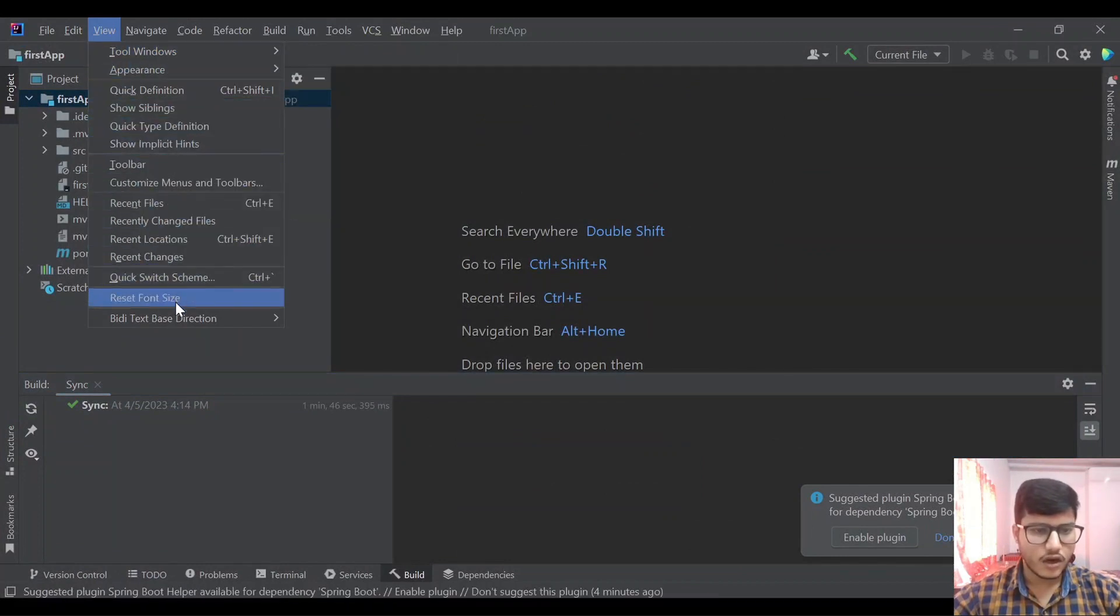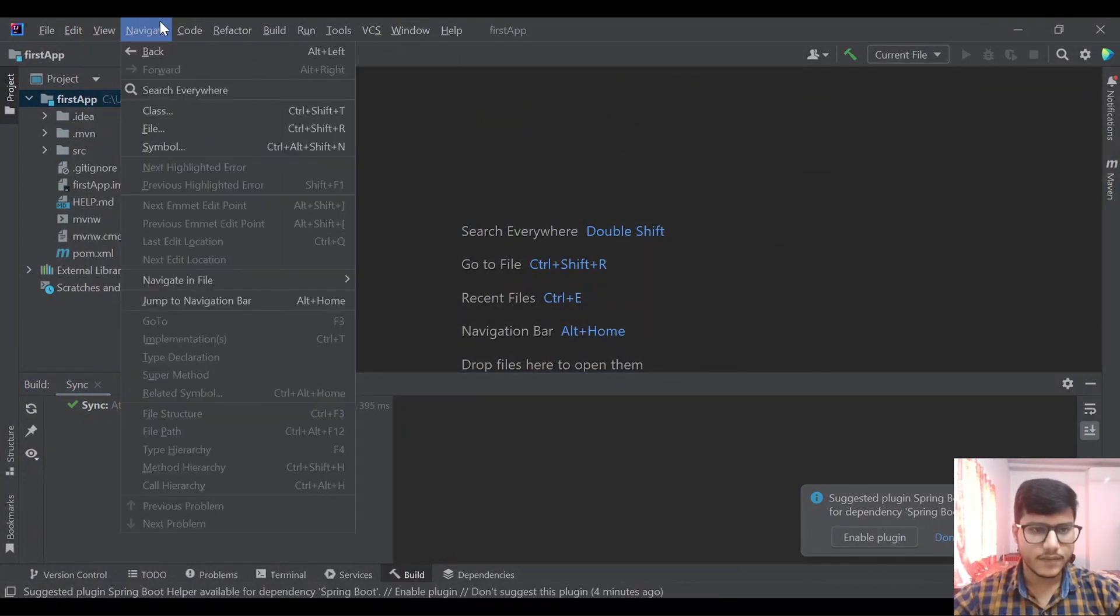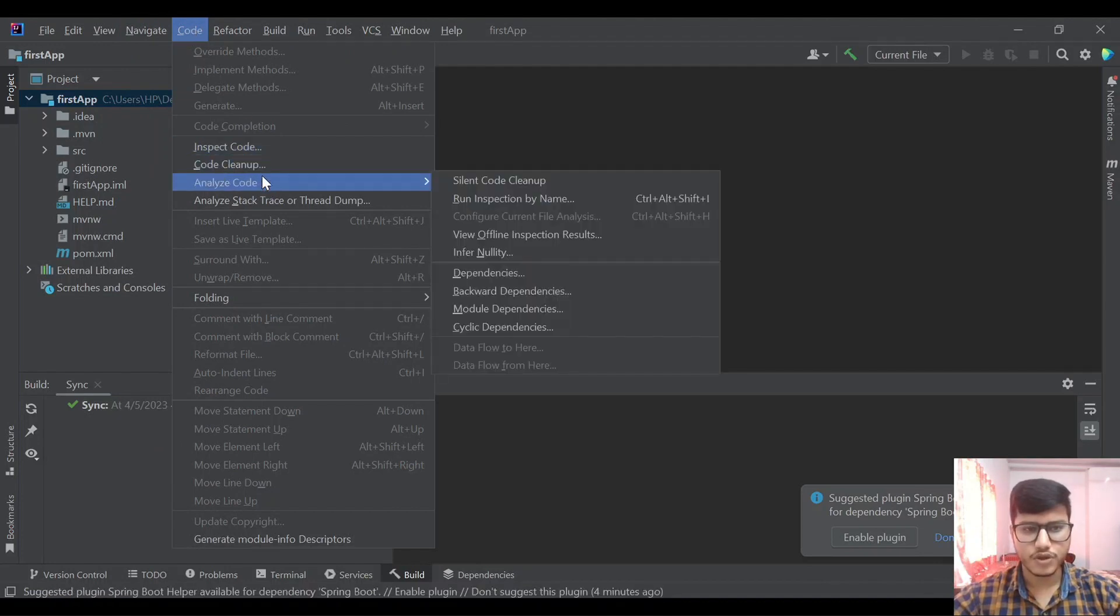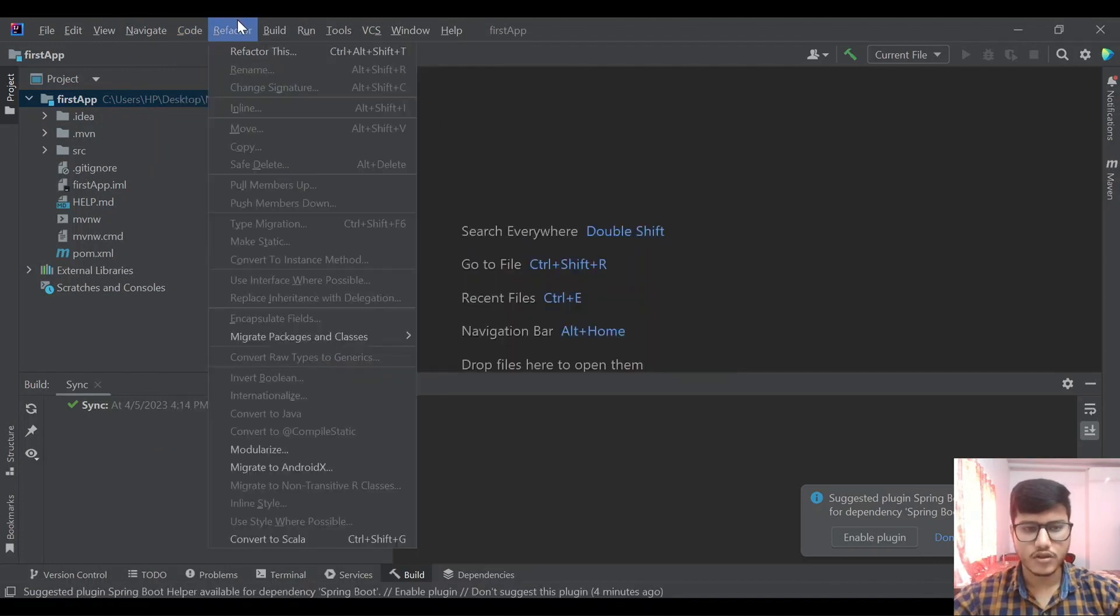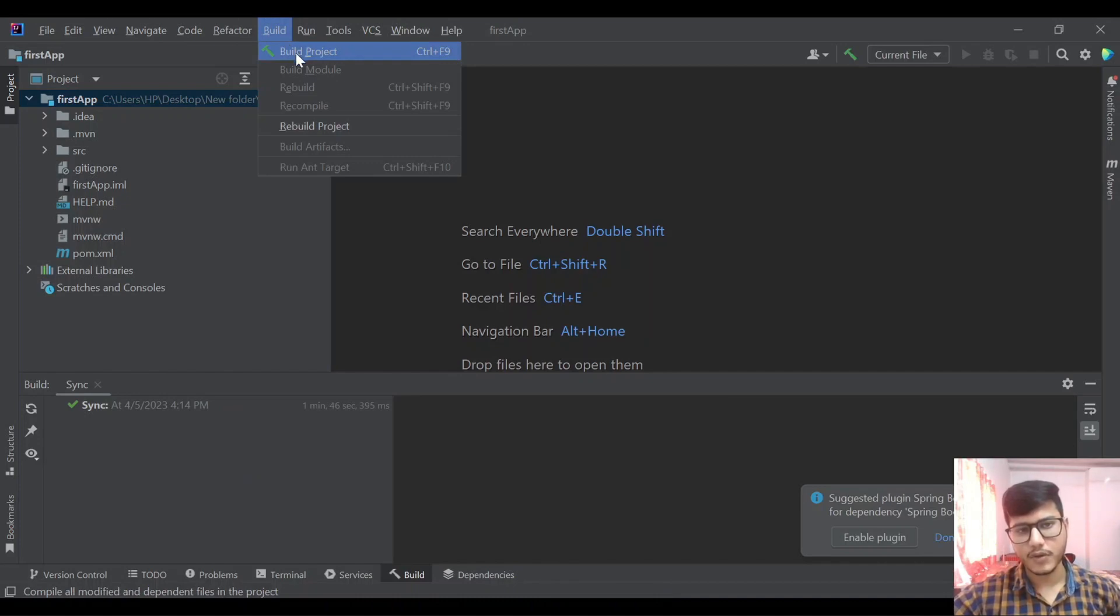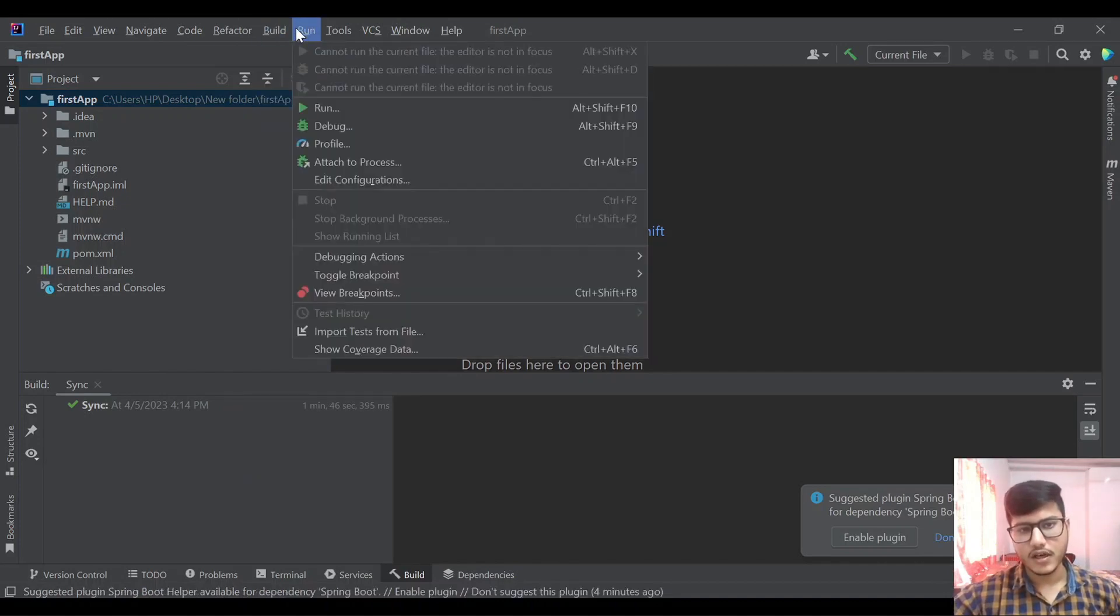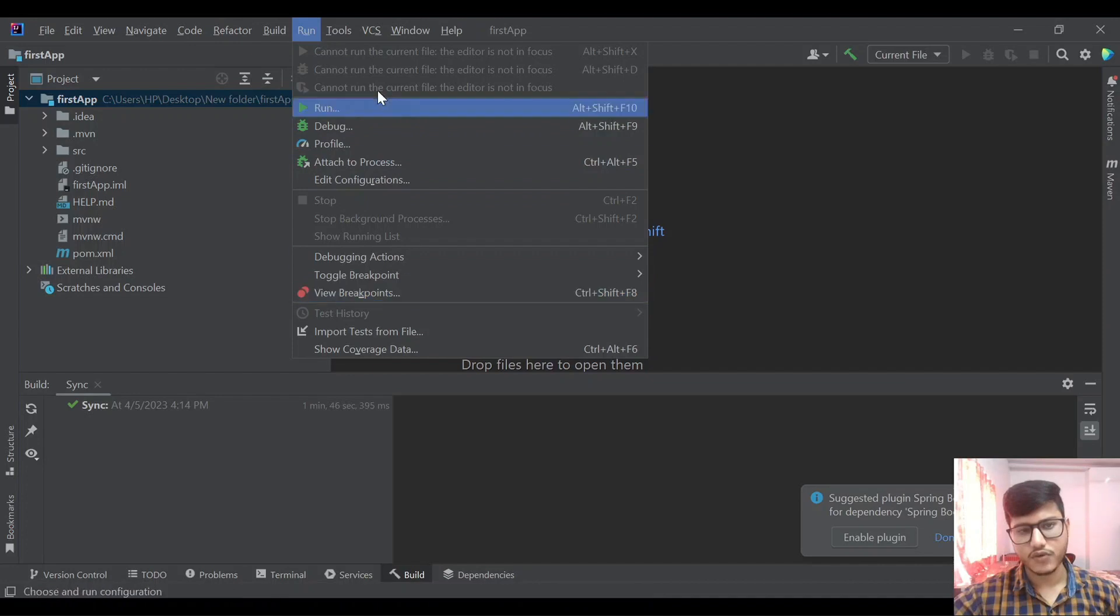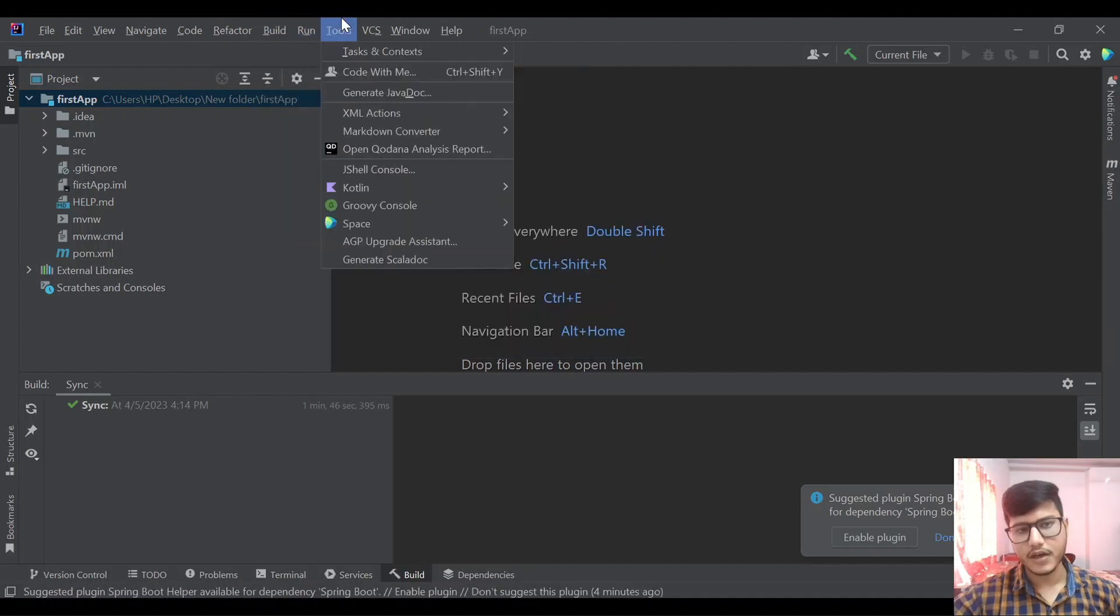Navigate, code, inspect code, analyze code options. There's also refactor, build. If we want to build our project we will come here and click on build project. Run is there. If you want to run, debug, profile, all those things we can do from this particular tab.